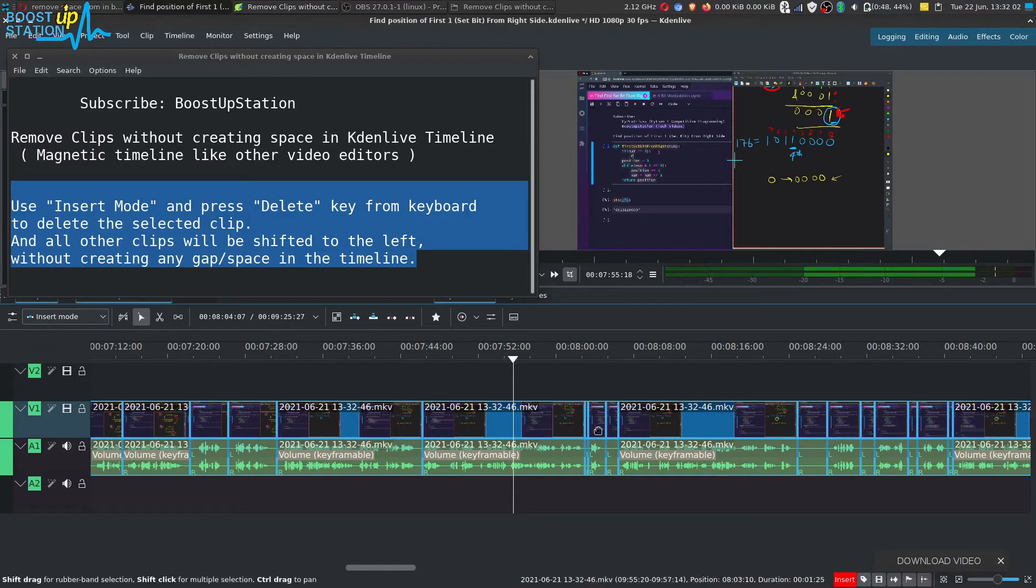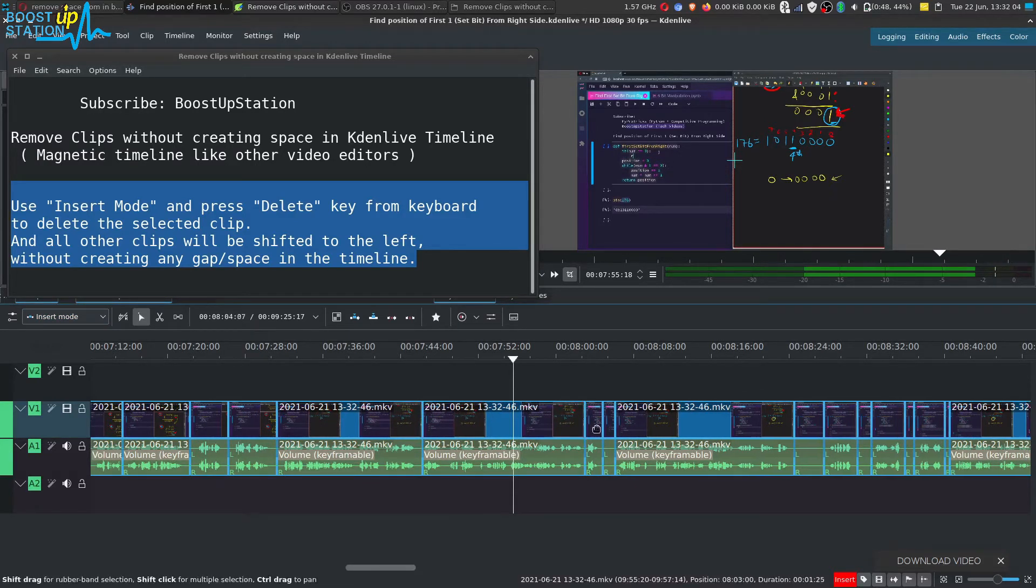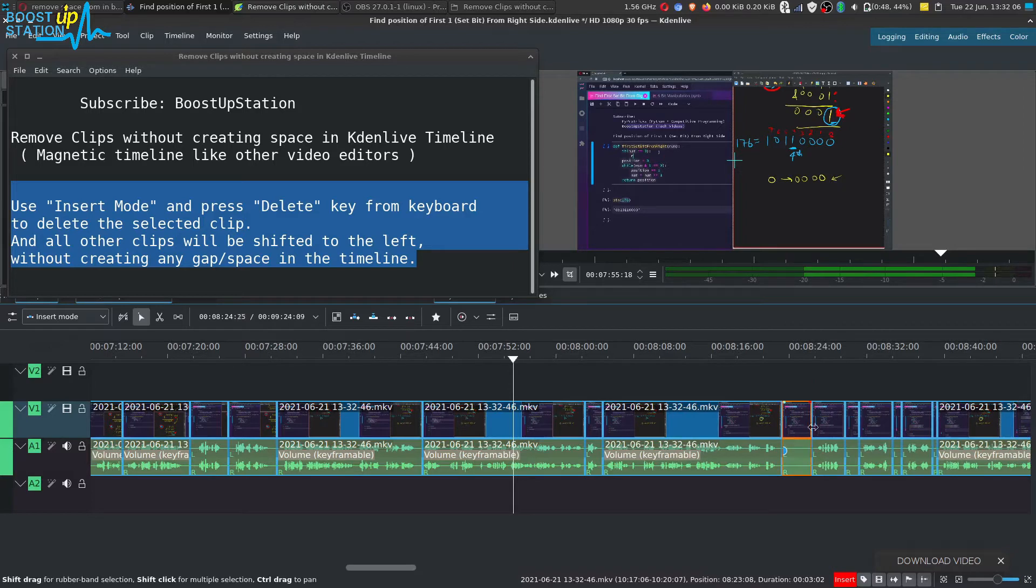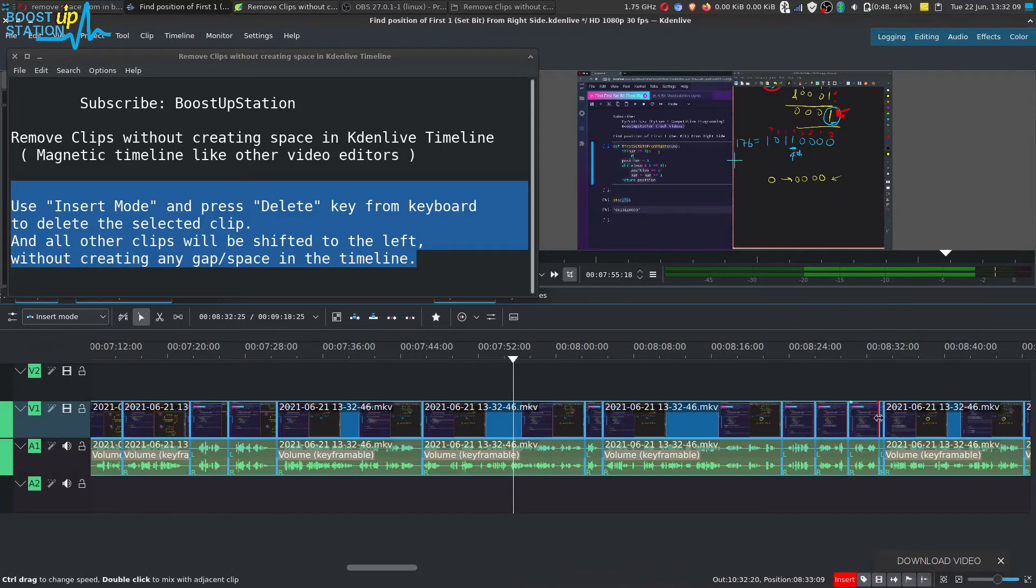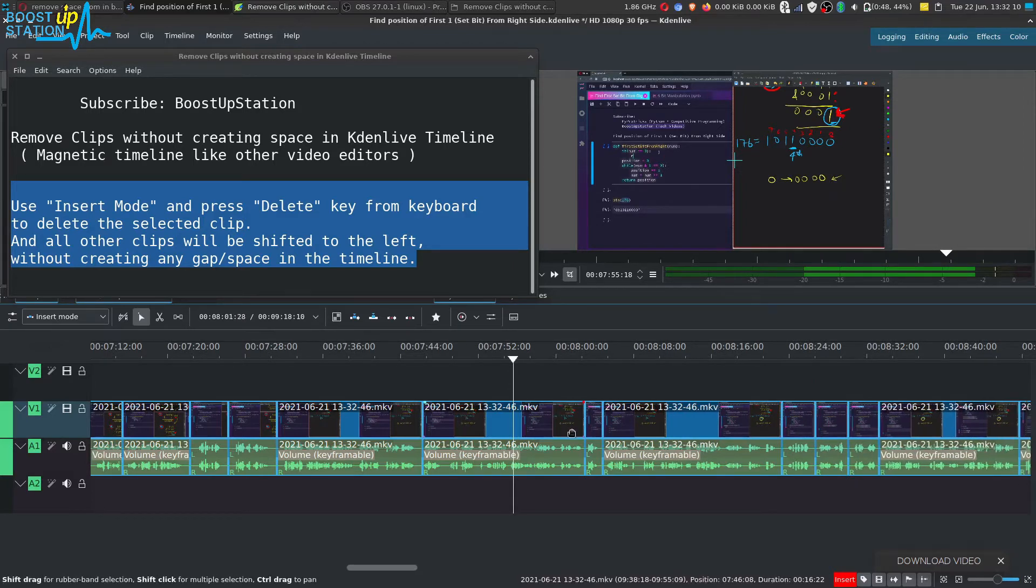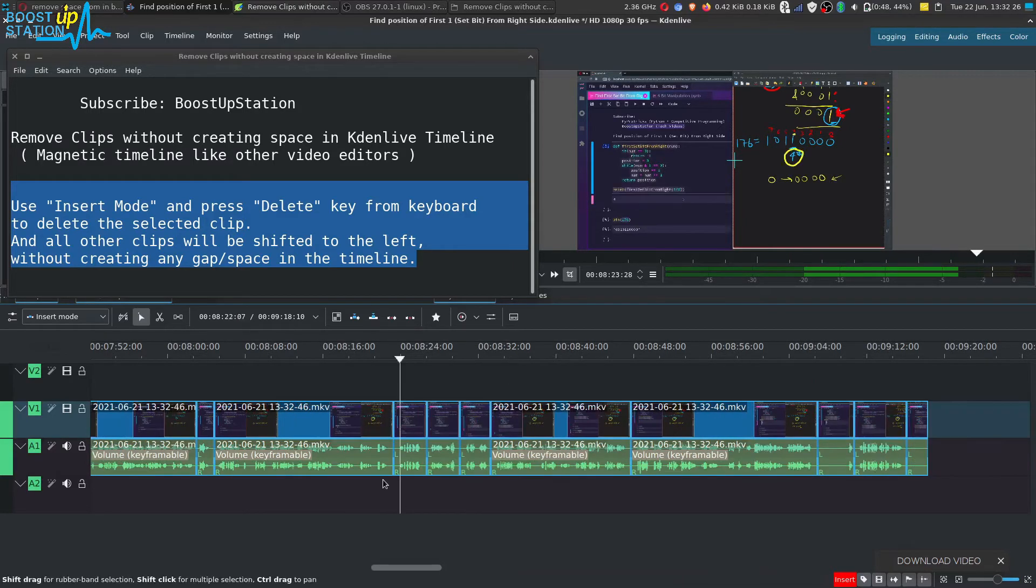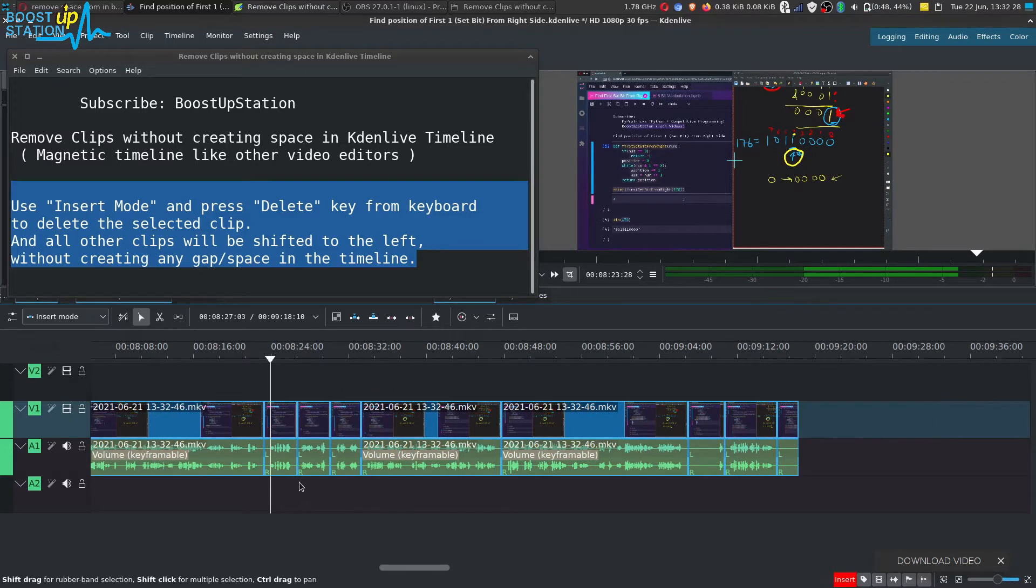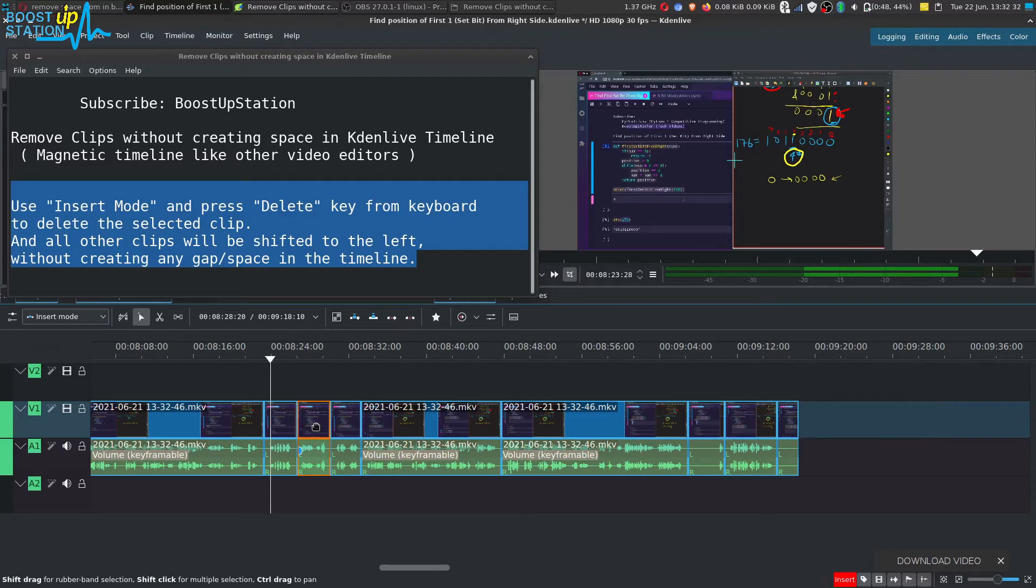Without creating any kind of space, so it is very fast. As this is Insert mode, if we try to add some clips or move any clip, you can see that it is deleting the clip from already present clips.